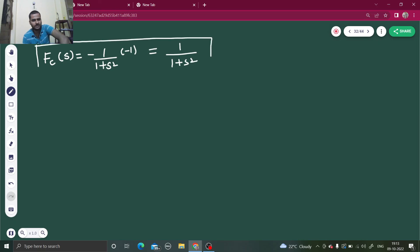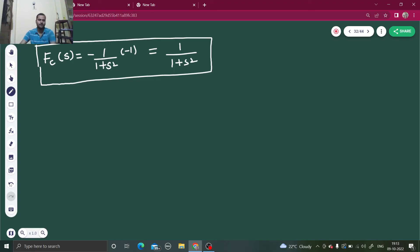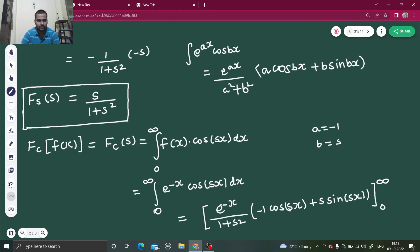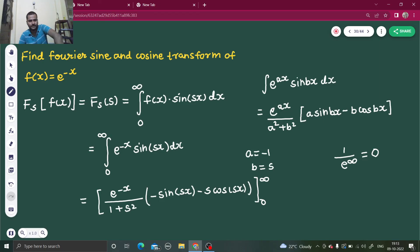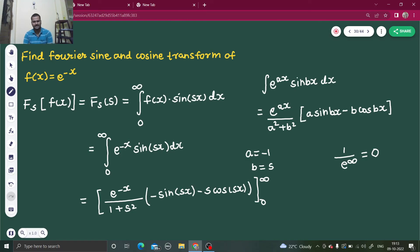So the Fourier cosine transform is 1 over (1 + s²) and the Fourier sine transform is s over (1 + s²). To summarize: we found the Fourier sine and cosine transform of f(x) = e^(minus x). The Fourier sine transform is the integral from 0 to infinity of f(x) sine(sx), and the Fourier cosine transform is the integral from 0 to infinity of f(x) cos(sx). I hope you understood this. Do watch our playlist on Fourier transform and subscribe to the channel for more such videos. Thanks and have a nice day.